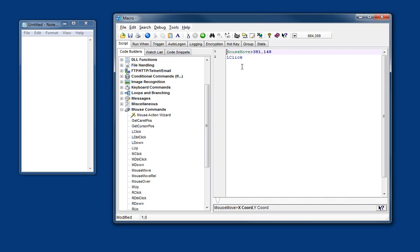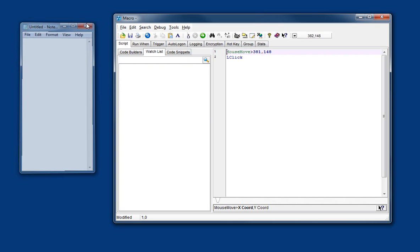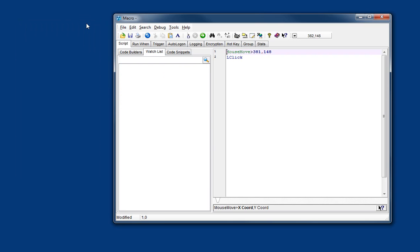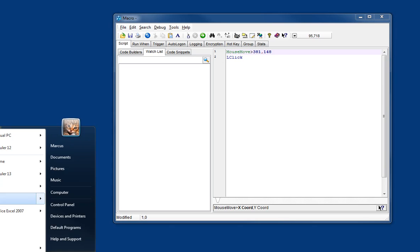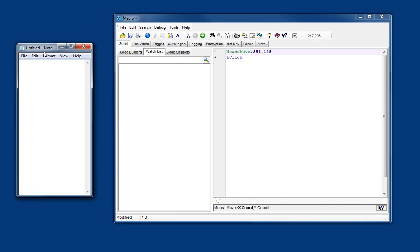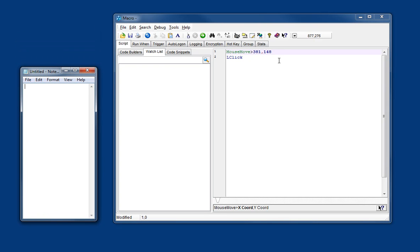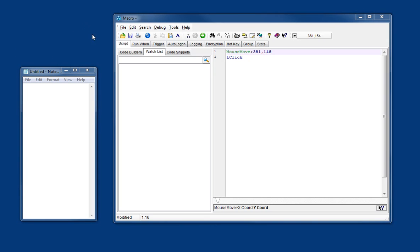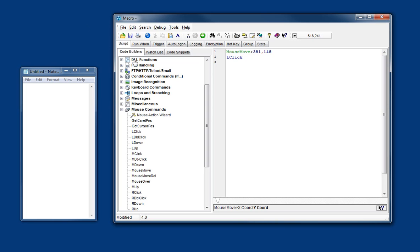And of course all that's going to do is move the mouse to that position and click there. Now of course if notepad's in a different position that's not going to do anything because it's clicked over here. So we could use the next option which is a relative mouse click.